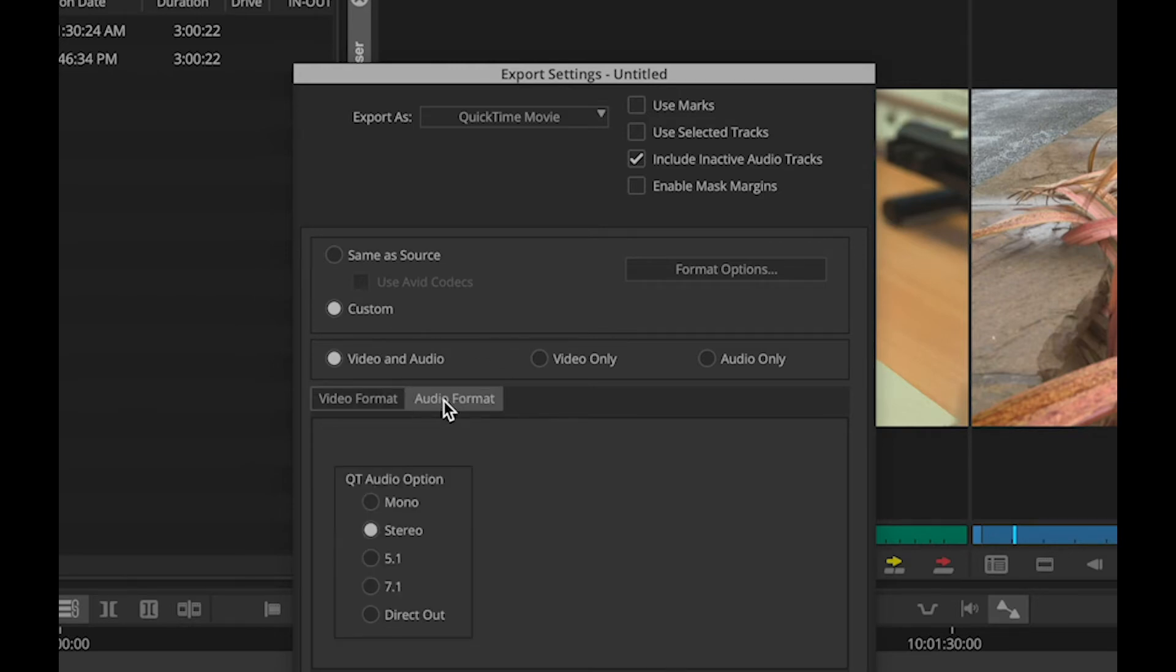On the Audio Format tab, you can also choose between Mono and Stereo mix down of the audio, but I'll leave that in stereo.